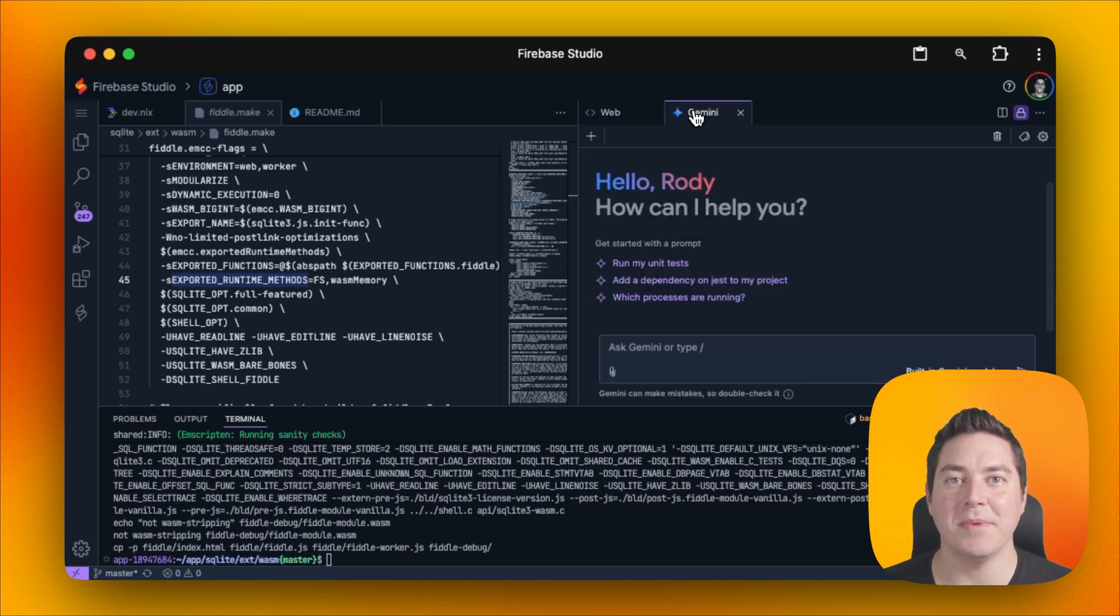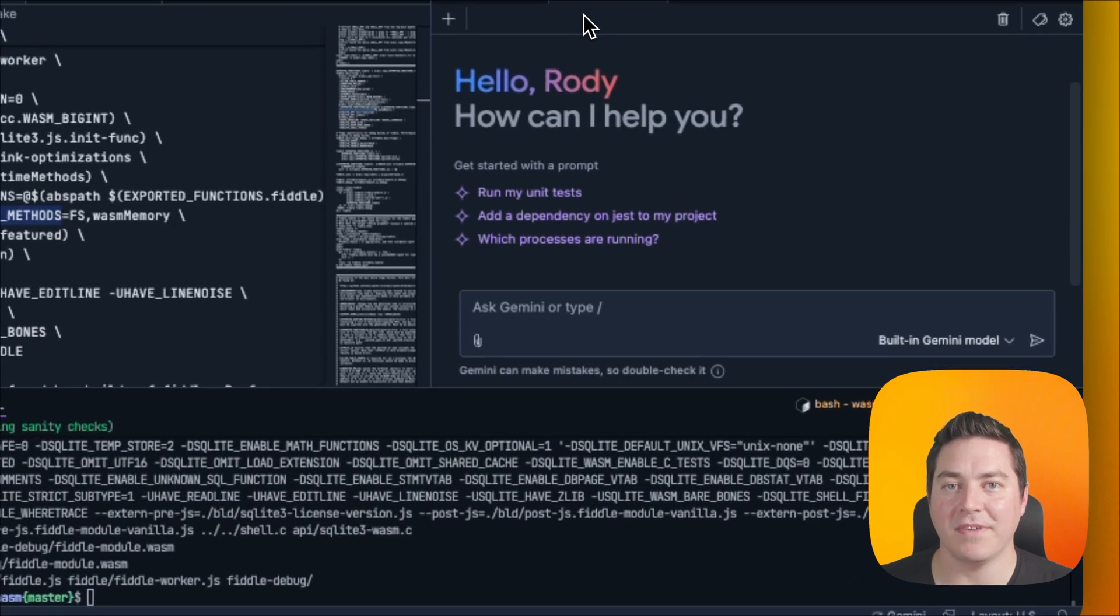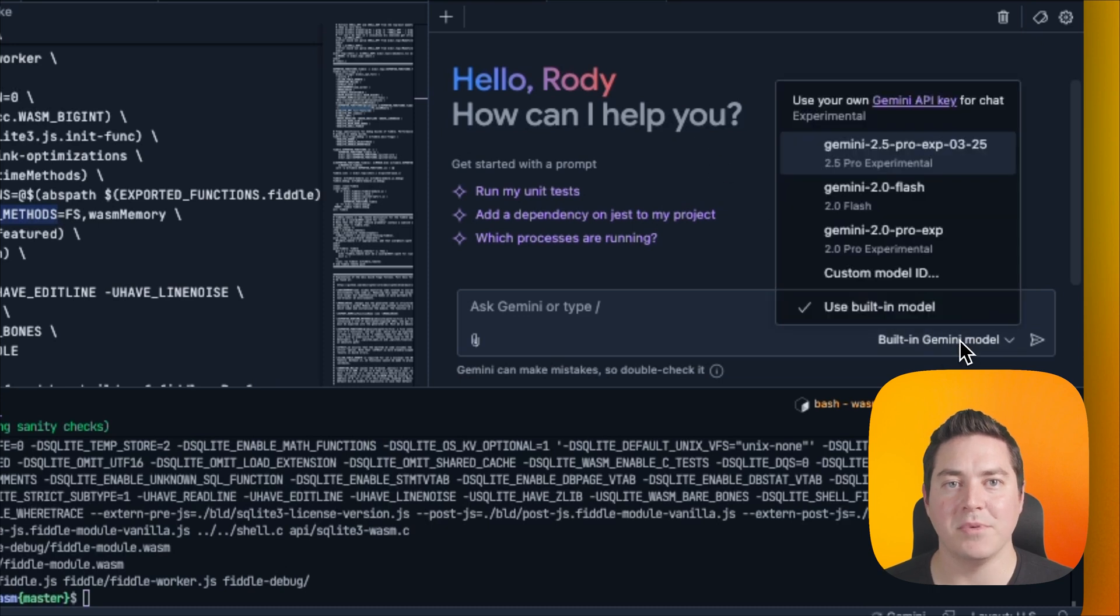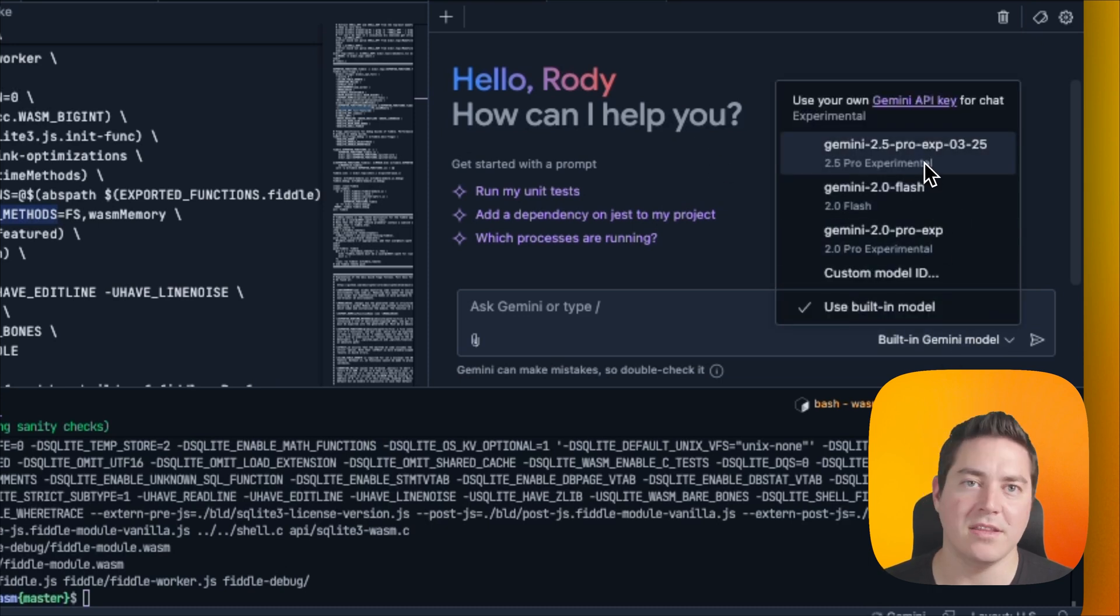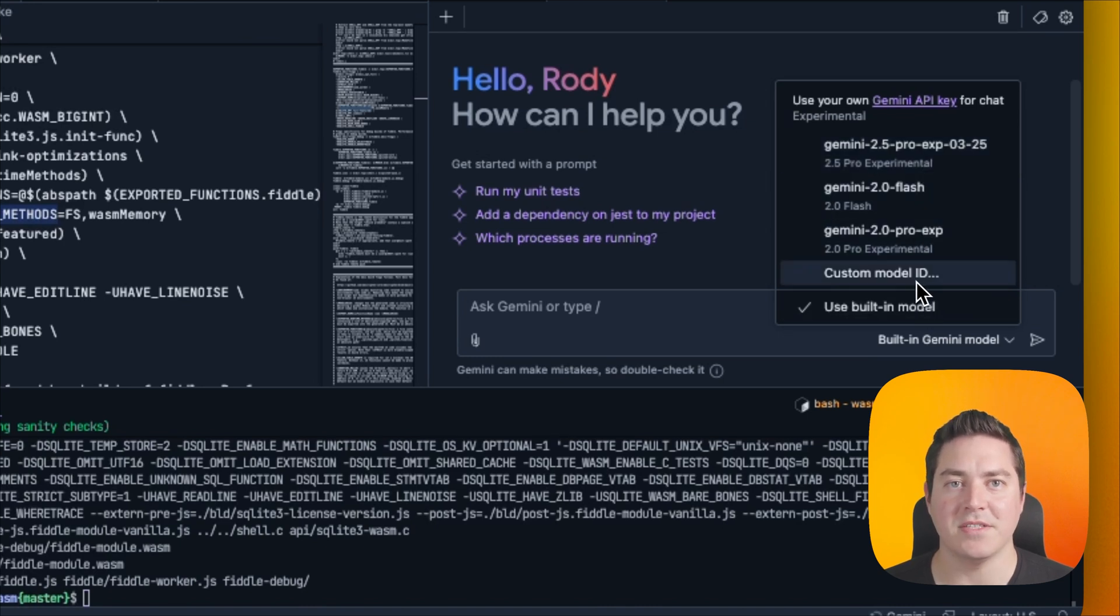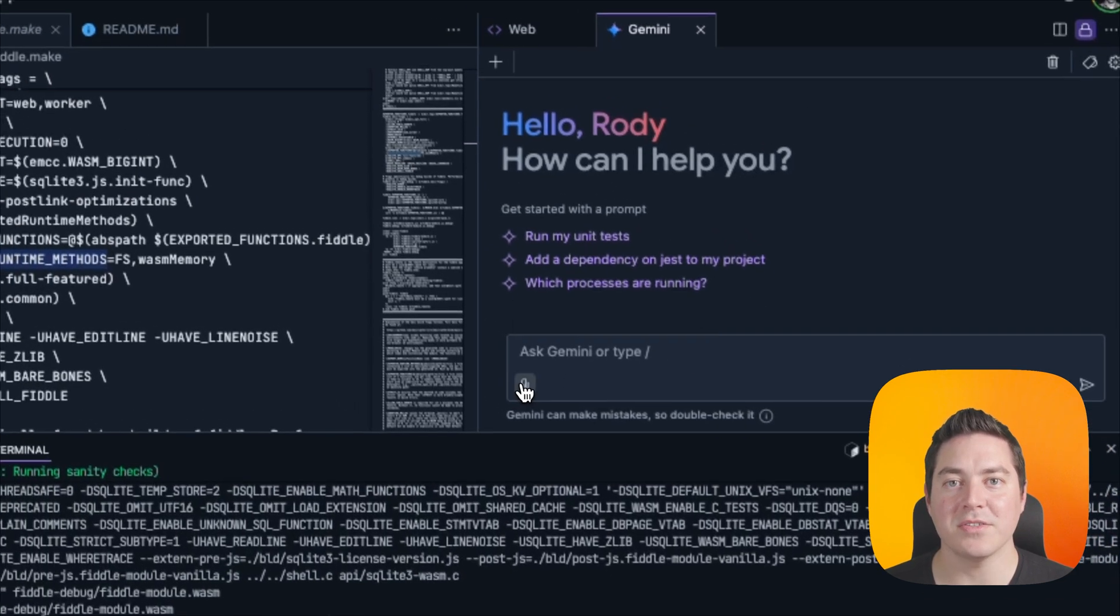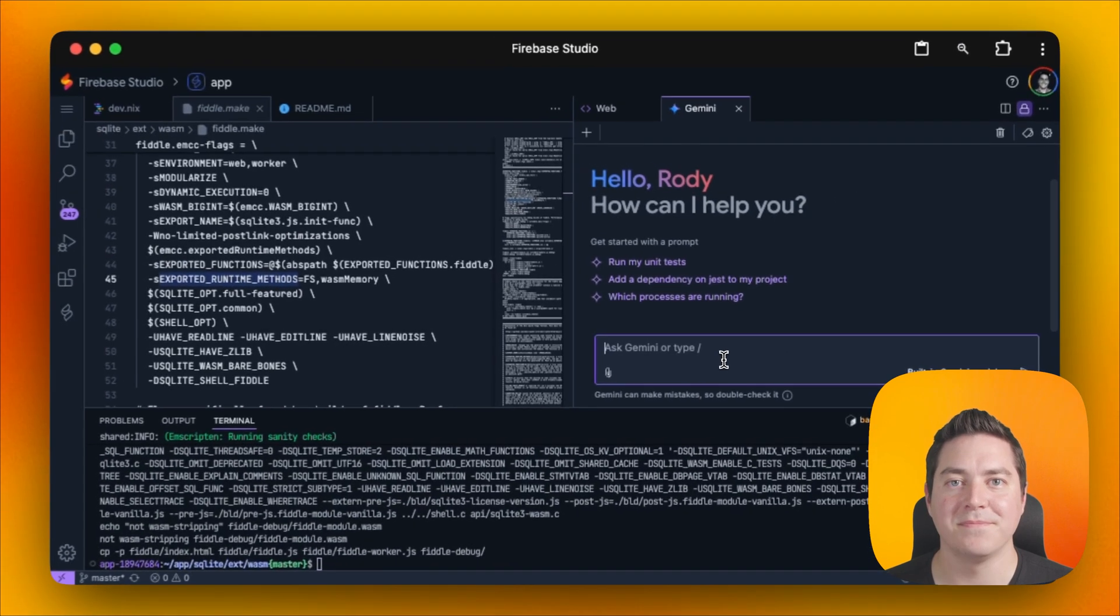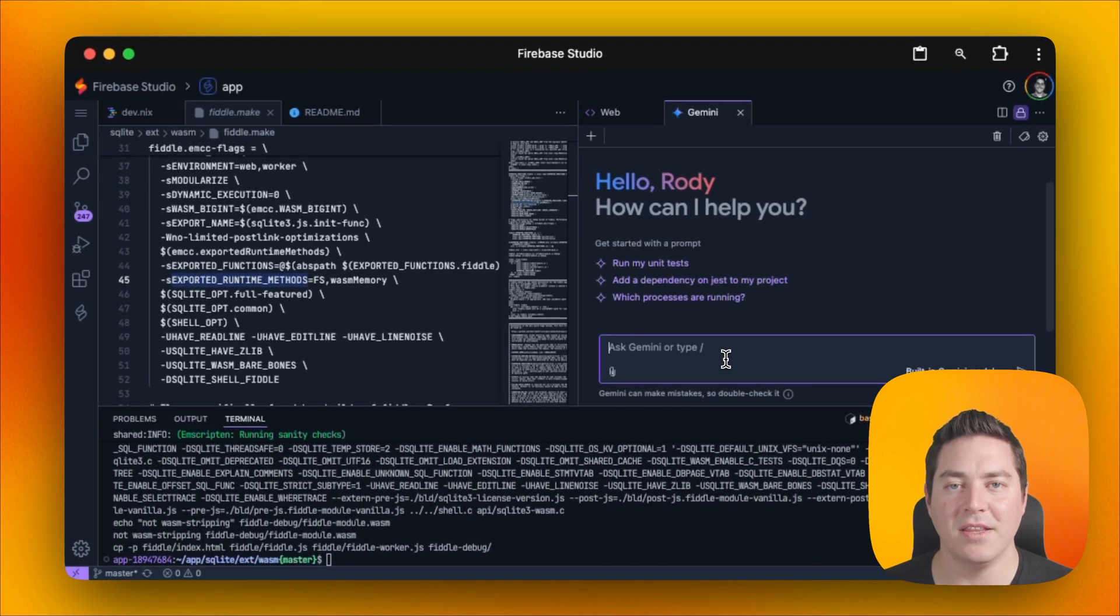Now let's use Gemini to update files in our project. When you click over on the Gemini tab, you'll see that there's a model picker where you can choose anything from Gemini 2.5 Pro to Flash and other models, even specifying a custom model ID. We can also include attachments here with the bottom left icon.